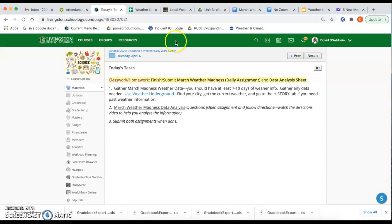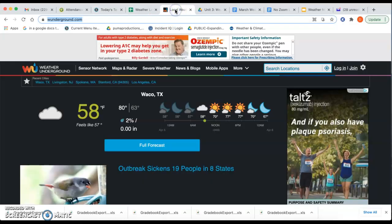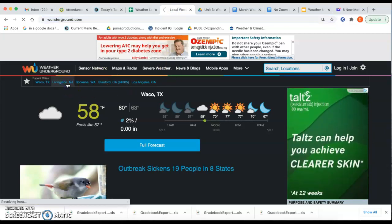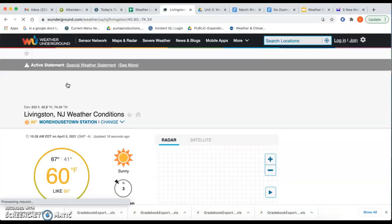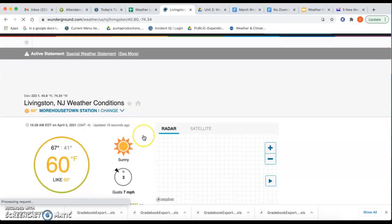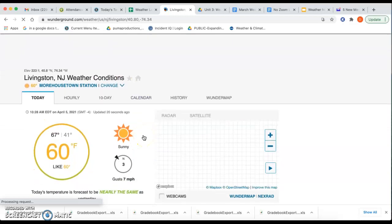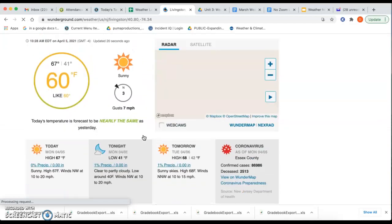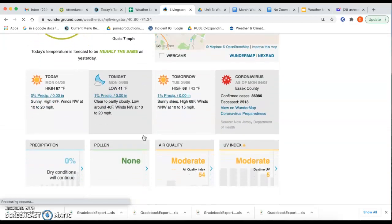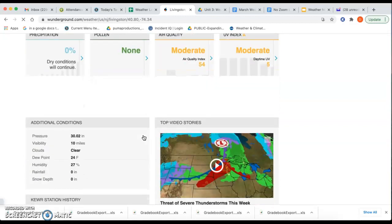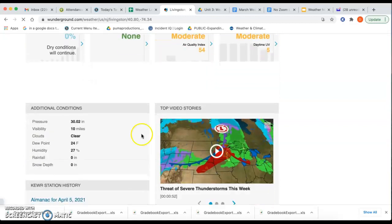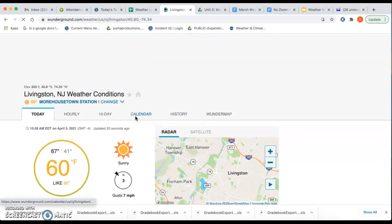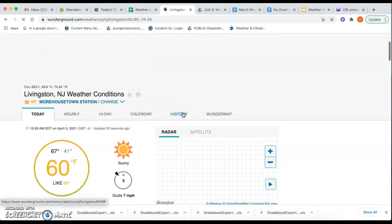So just for that, remember, if we click on that Weather Underground, find your city, let's say we're at Livingston. It has our information right in here for the current day. If you need like dew point and humidity, you can go down to this bottom part where it says Additional Conditions. And if you need any past information, you're going up to this tab where it says History.